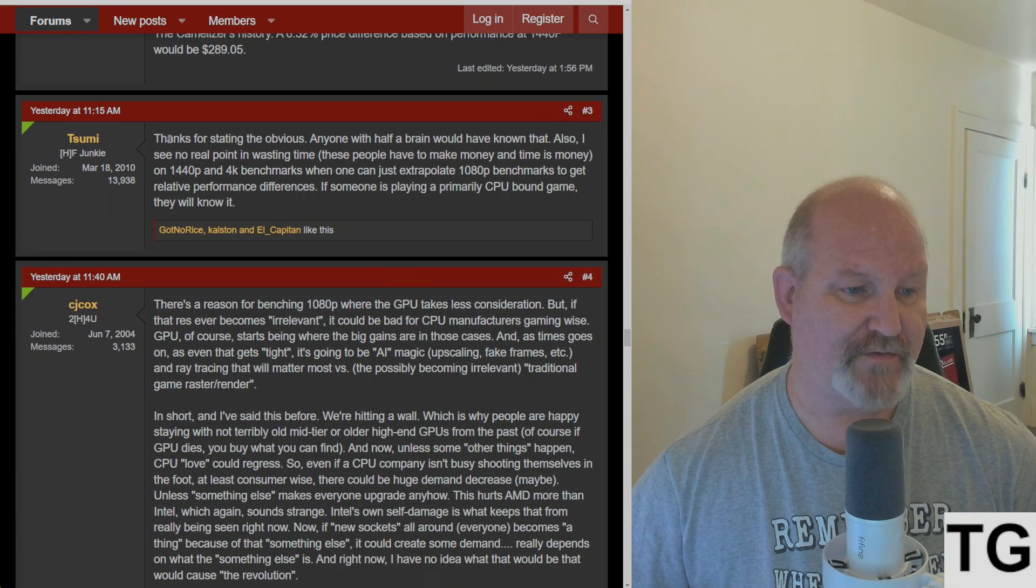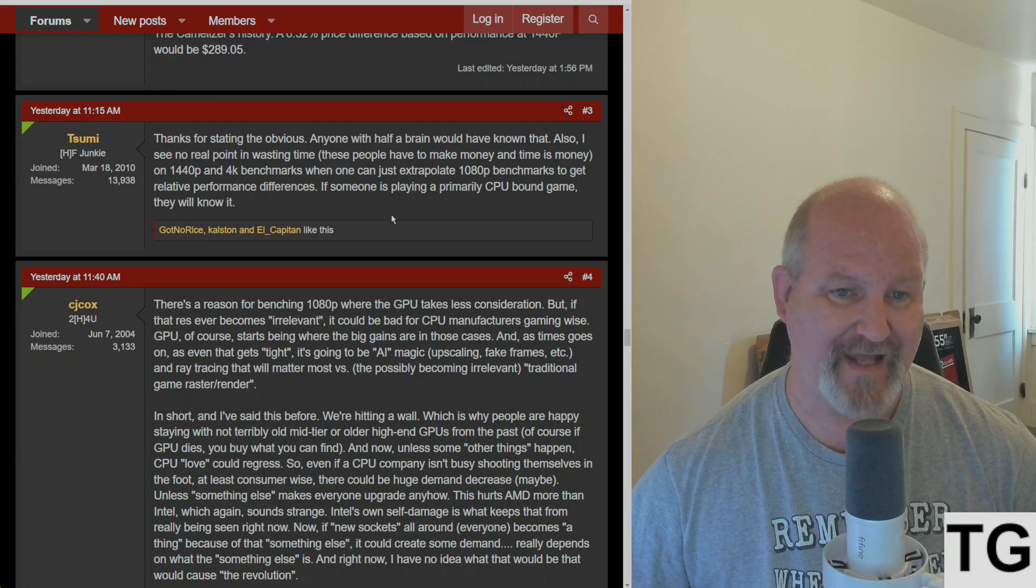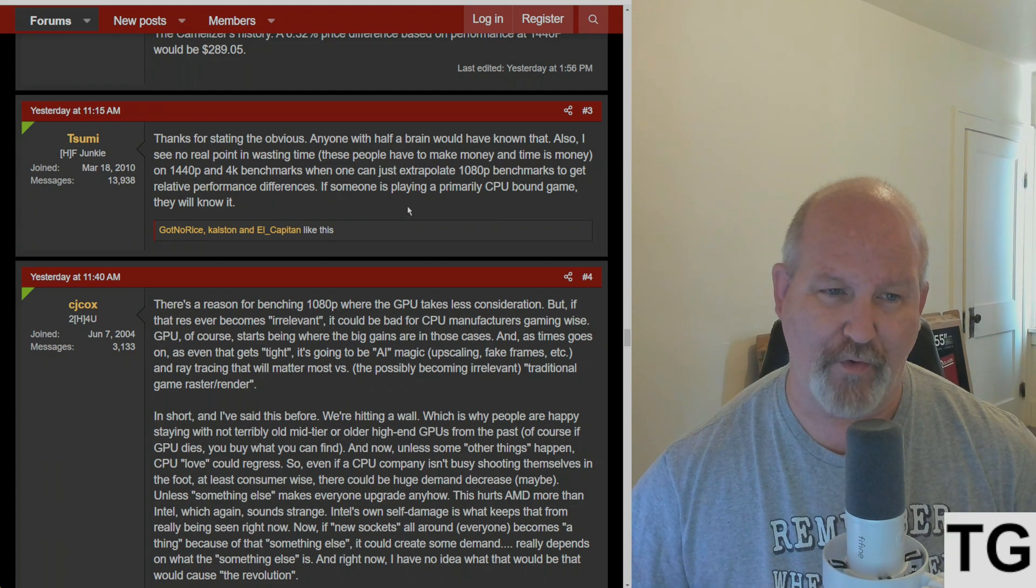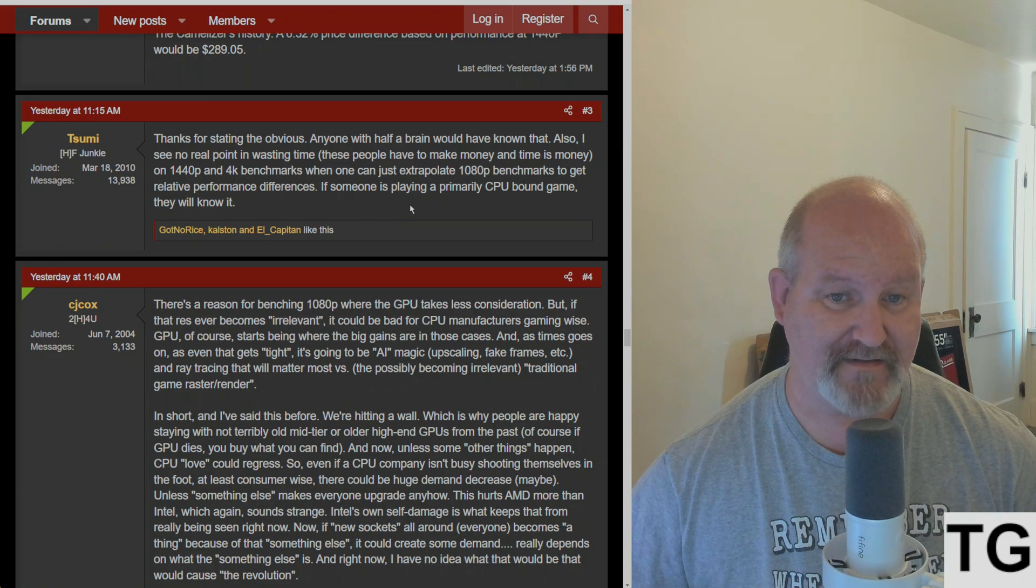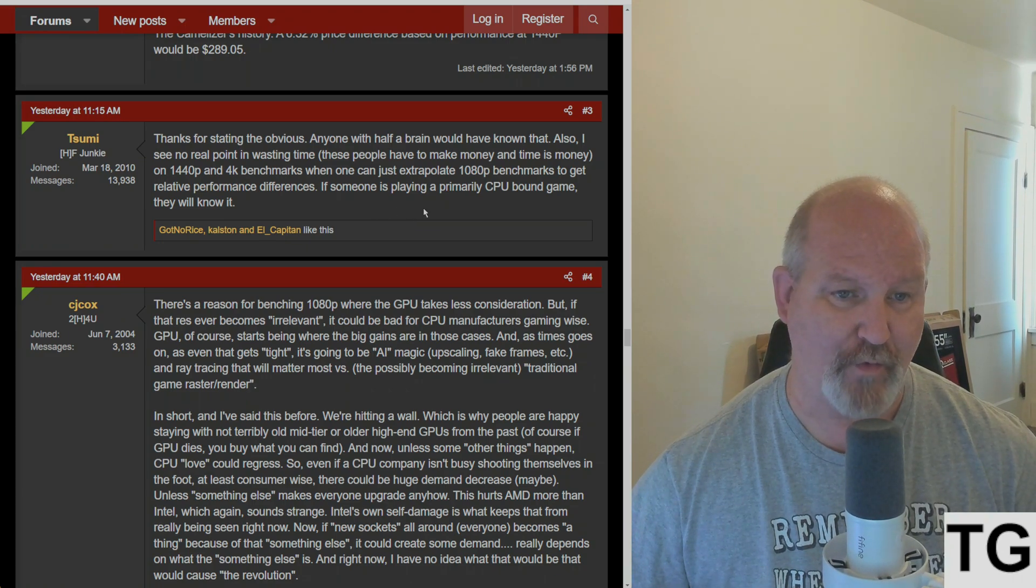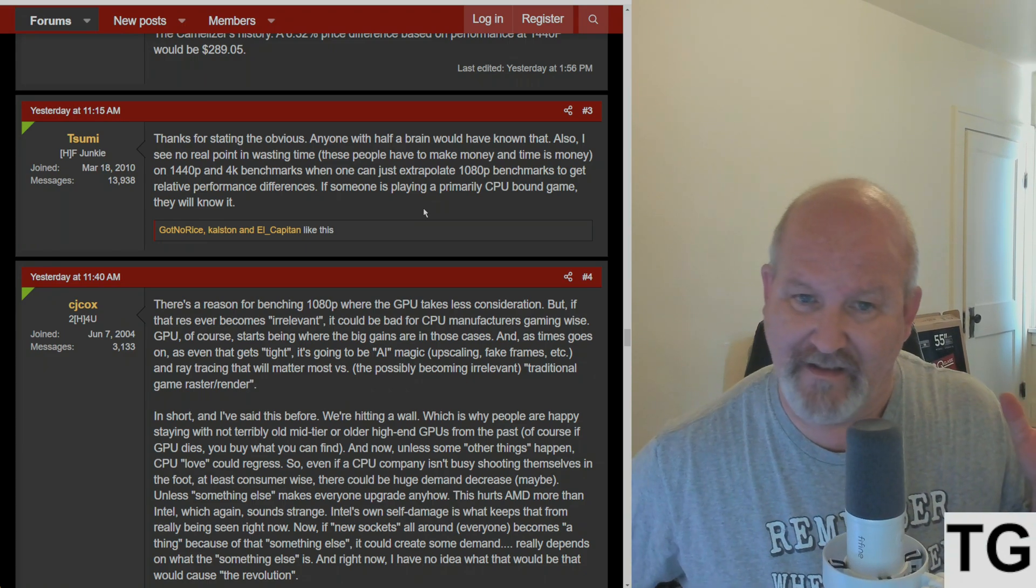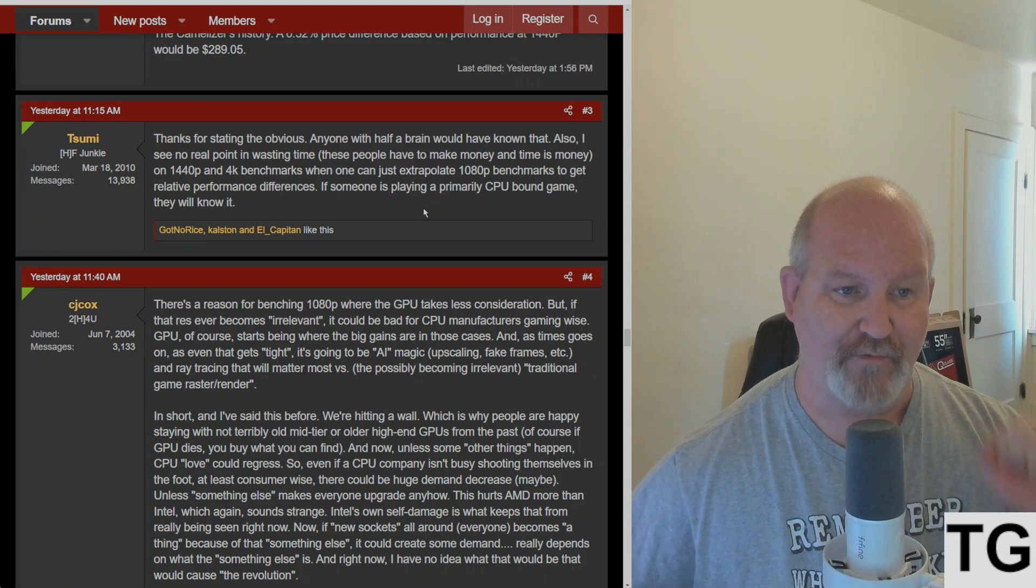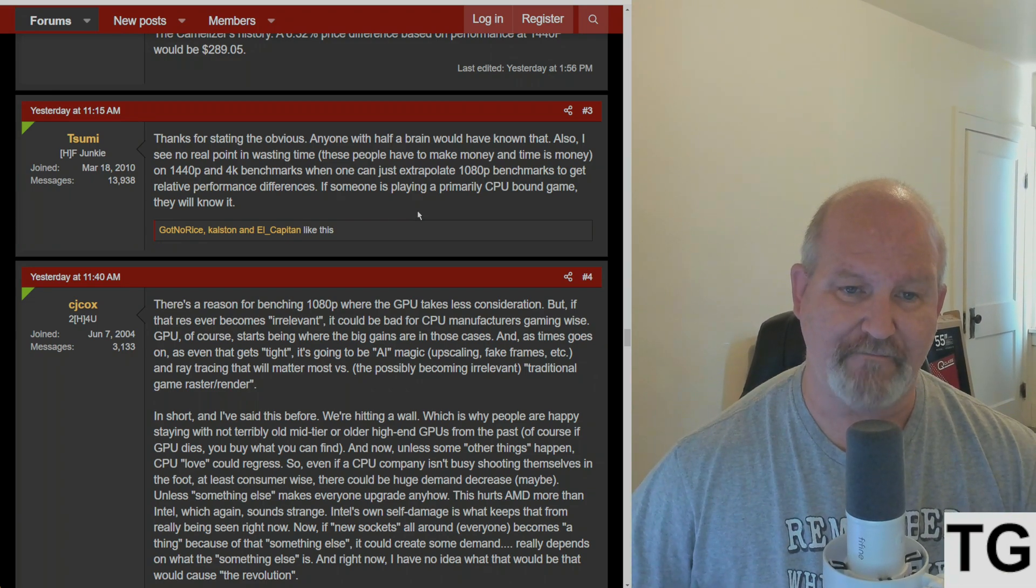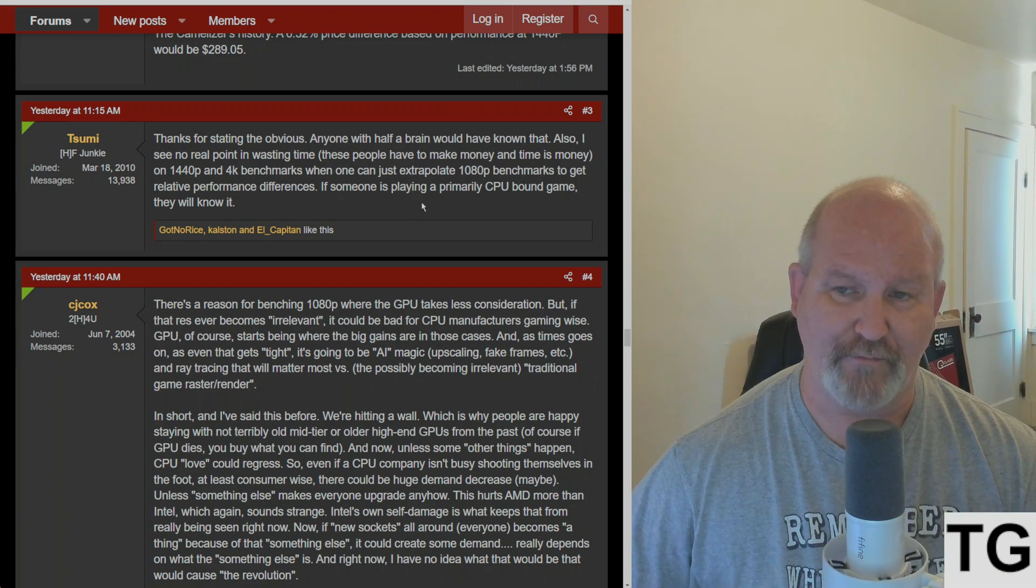Sumi responds: thanks for stating the obvious, anyone with half a brain would have known that. I see no real point in wasting time on 1440p and 4K benchmarks when one can just extrapolate the 1080p benchmarks to get relative performance differences. If someone is playing a primarily CPU-bound game, they will know it.